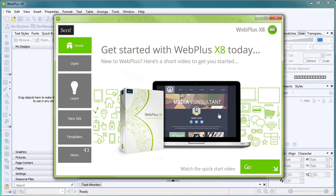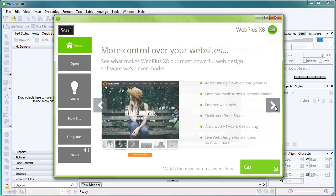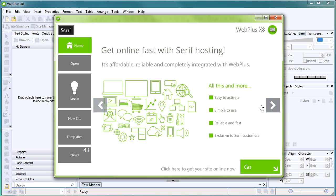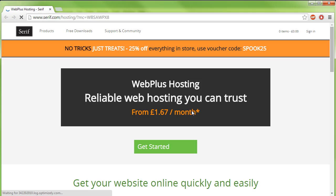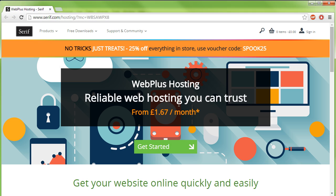You can also set up web hosting from the Startup Assistant, which you'll need to get your site online. Click the arrows on the initial page of the Startup Assistant until you see the Serif hosting page, and then click Go to get started. We'll look at hosting in a little more detail later.